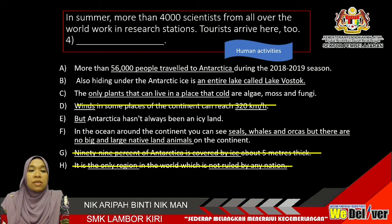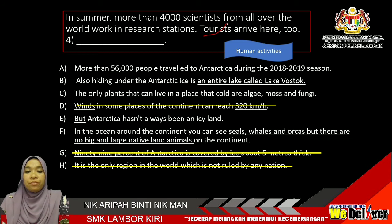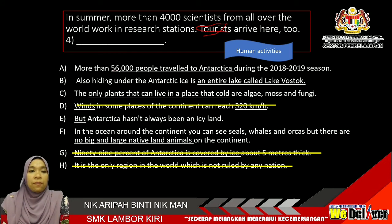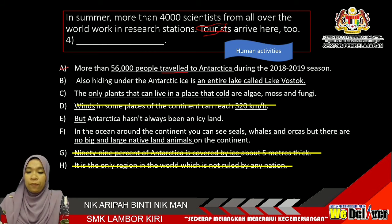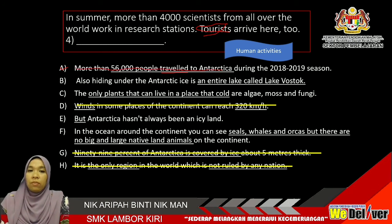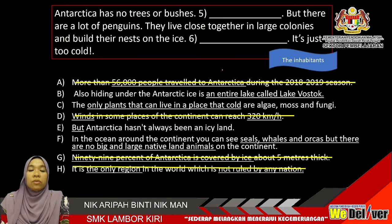For gap number 4: in summer, more than 4,000 scientists from all over the world work in research stations. Tourists arrive here too. Looking at Option A — 56,000 people travelled. Travel and tourists have a relationship. So you can choose A as your answer. Tourists arrive here too — more than 56,000 people travelled to Antarctica during the 2018 to 2019 season. It flows.